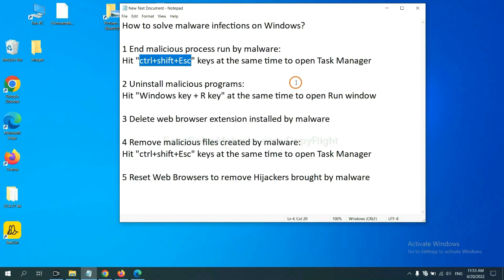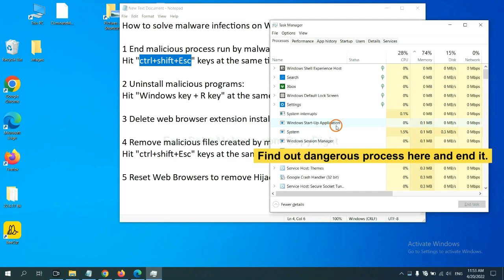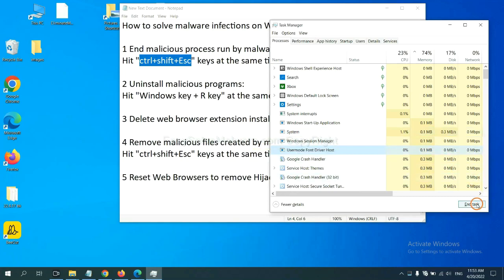First, we need to end the malicious process from the malware. Hit the three keys at the same time to open Task Manager. Now you need to find the dangerous process and end the task. For example, select a process and click End Task.